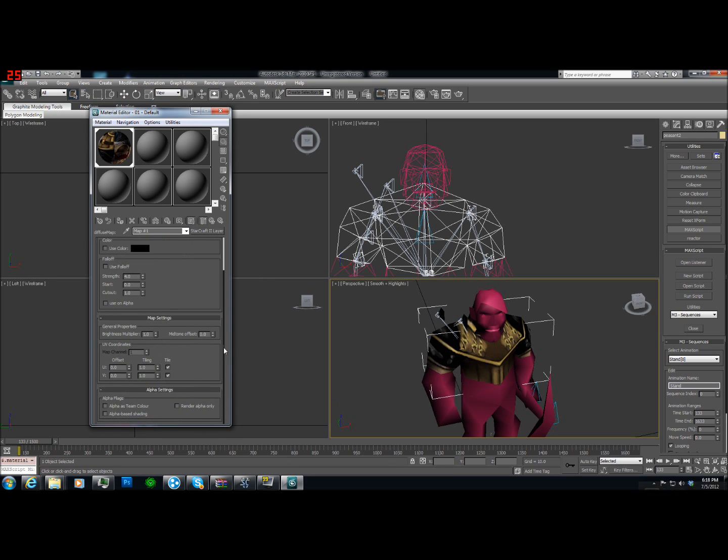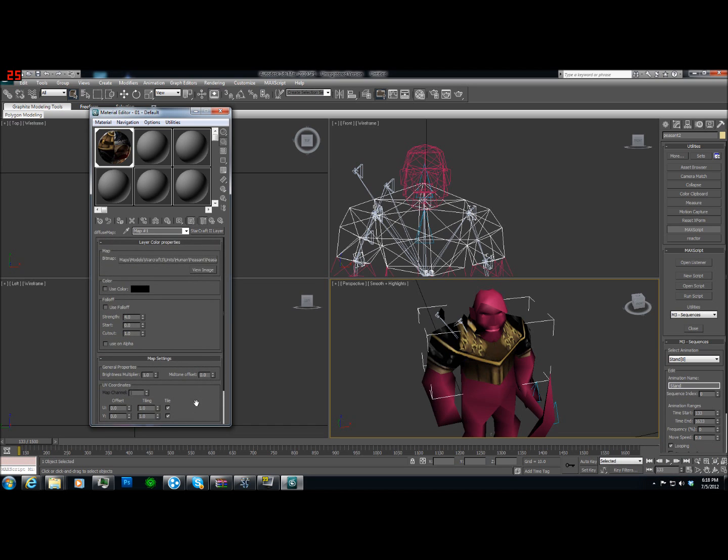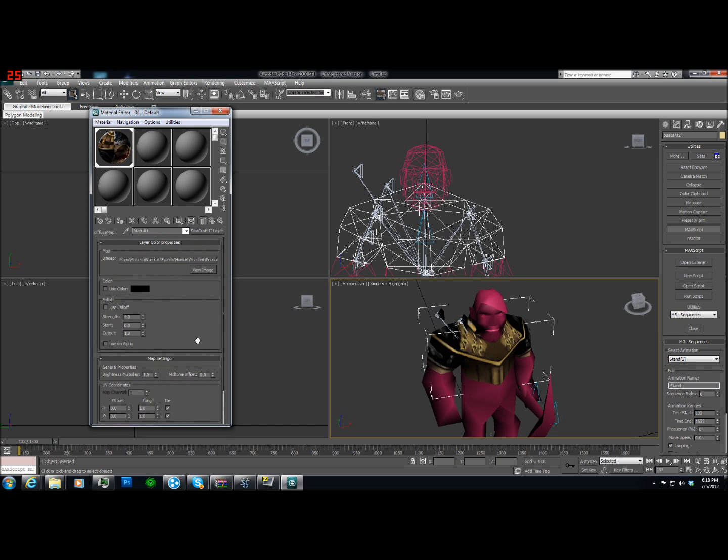Now one thing here, this is where the team color was, kind of where that black stuff is. So we're going to say alpha is team color. And that pretty much ought to do us.